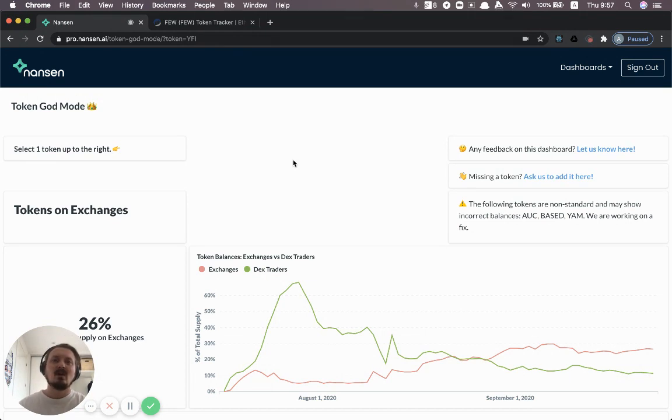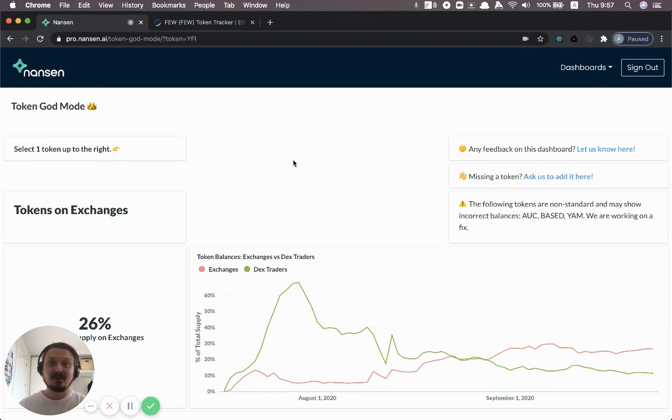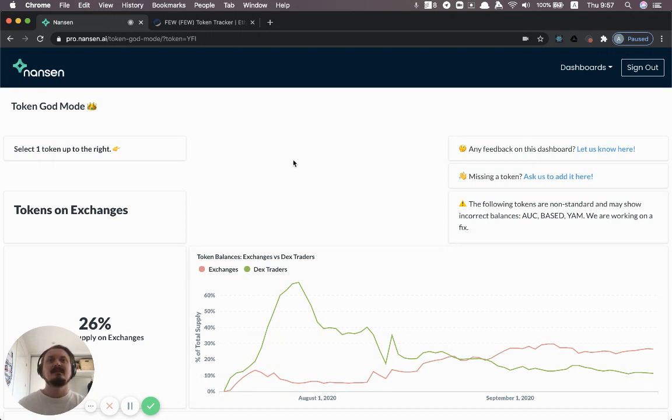And a common feature request we get is, can we add any token, not just the tokens that are in the list that we've already whitelisted in Nansen.